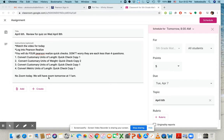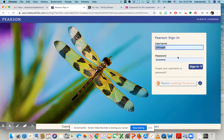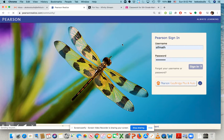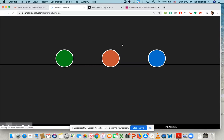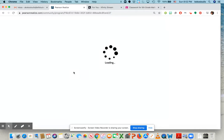So let's log into Pearson Realize and take a look and see what's happening. So let's sign in. I'm going to sign into my account and notice here's my Pearson Realize. Here's my book.